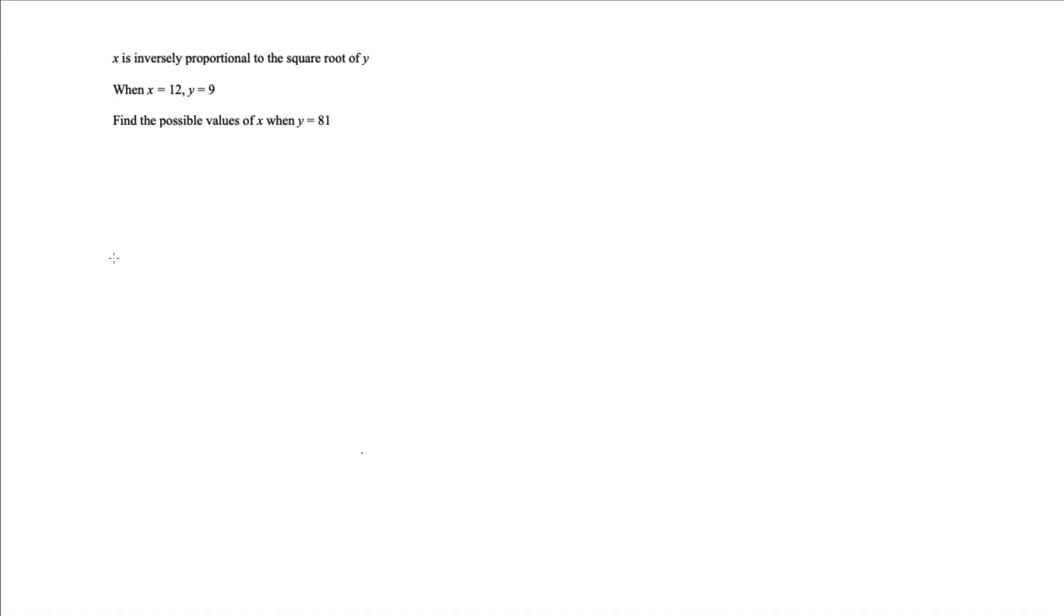Hey guys, so here's an exam question on inverse proportionality. This is for three marks, so let's get straight to it. x is inversely proportional to the square root of y.